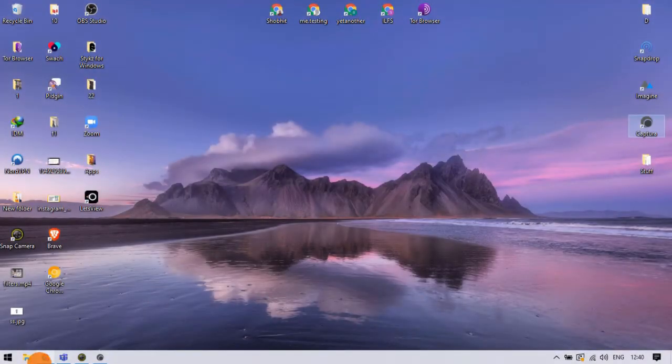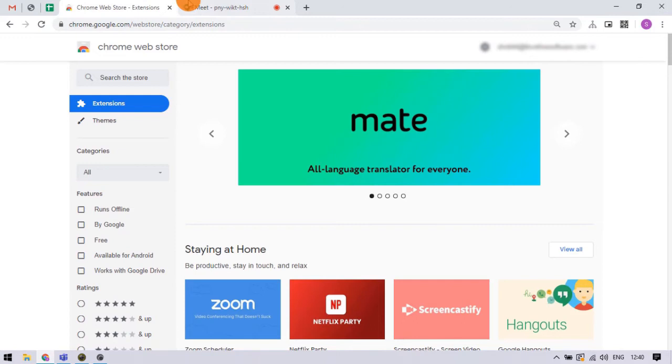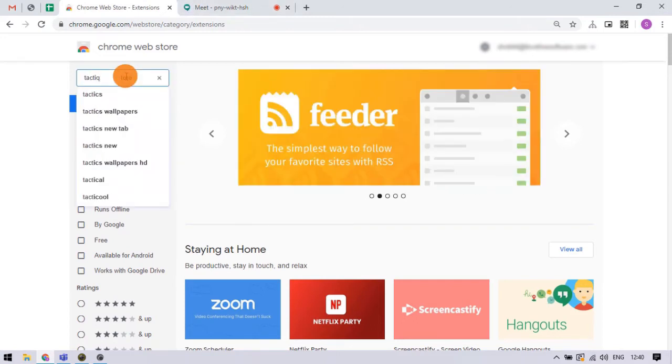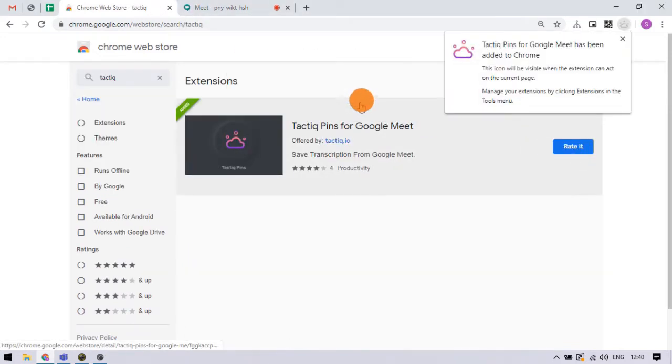To do that, we are going to use a Chrome extension called Tactic. So, let's open the Chrome Web Store and add this extension.